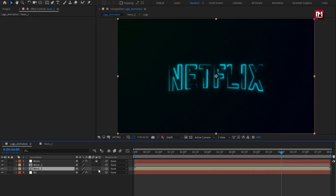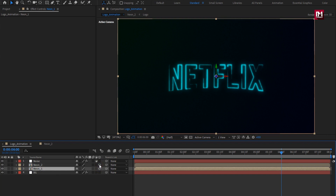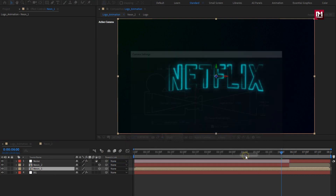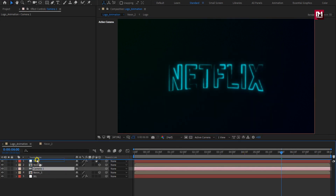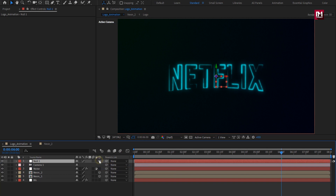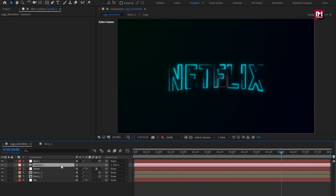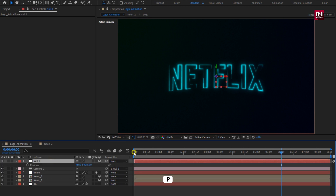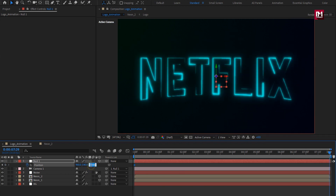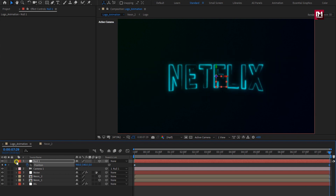Let's change neon 1 and neon 2 compositions to 3D. Create a new camera layer. Now create a new null object. Change the null object to 3D. Parent the camera to the null object. For the null object, press P to bring up position. At the start of the timeline, create a keyframe for position. Change the position value for the Z-axis to 1000. At the end of the timeline, change the position value to 0.